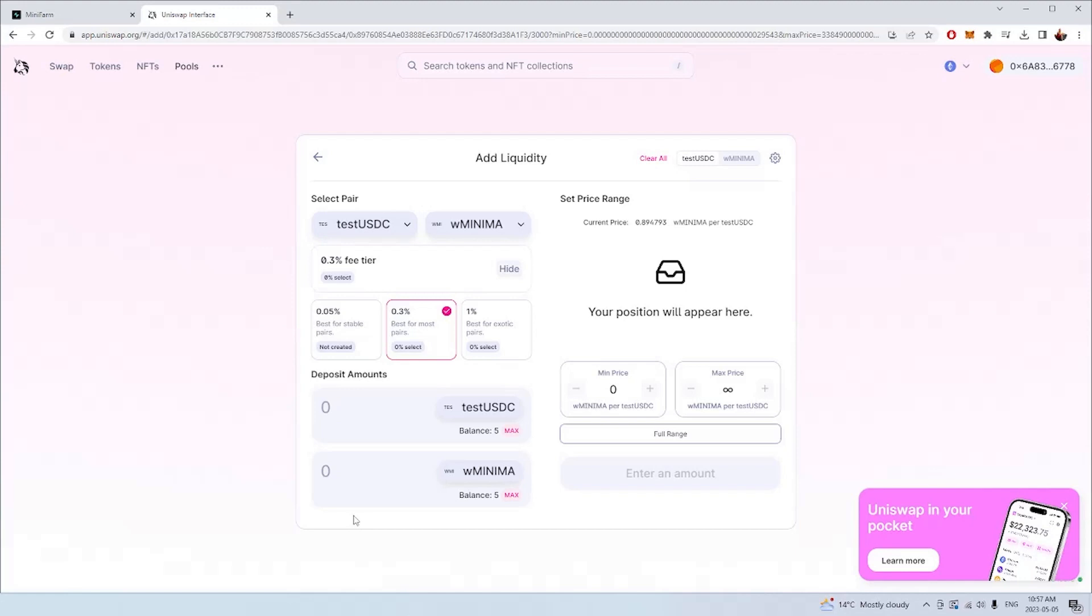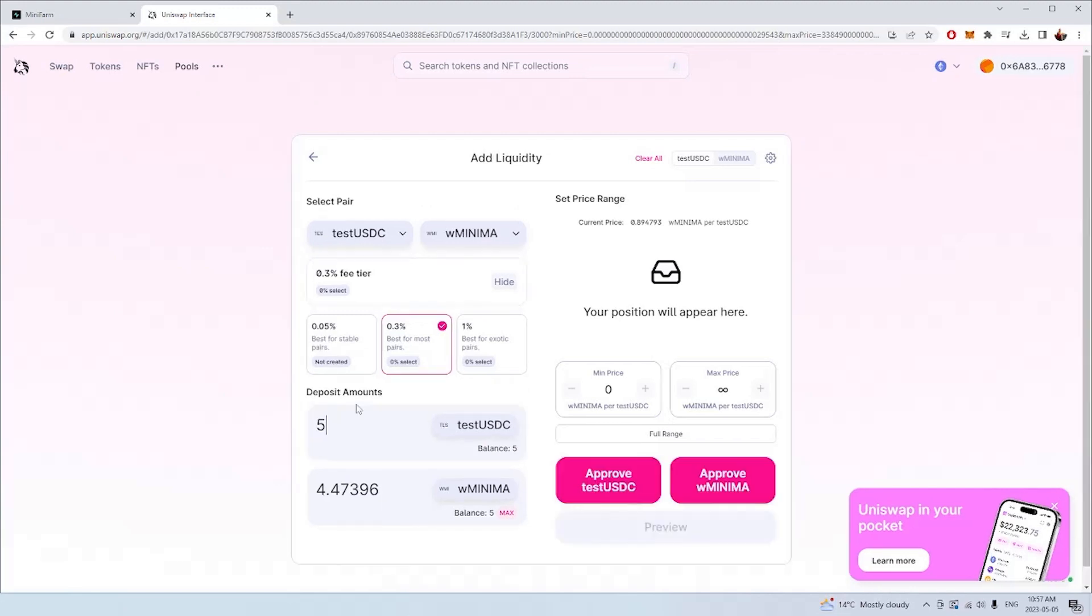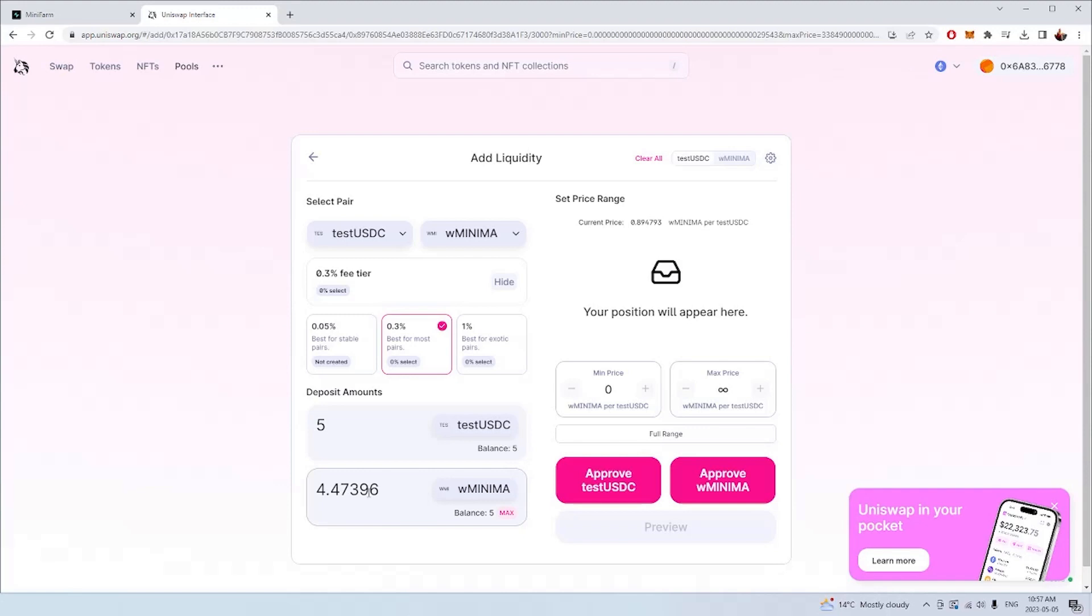I'm just going to, in this example, choose five USDT, or in my case, test USDT, because this is on the testnet. The equivalent amount of wrap minima that needs to be provided is 4.47, because there's a distinct ratio of these assets in the Uniswap pool. I need to provide a distinct amount of each asset as a pair.